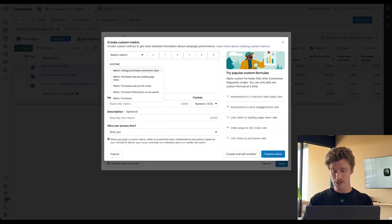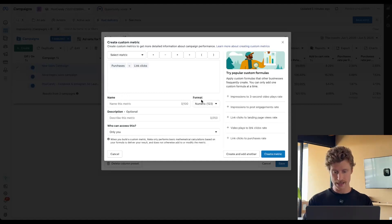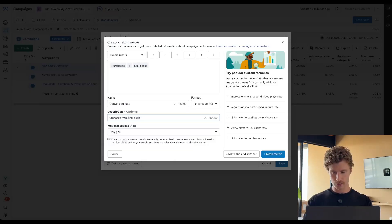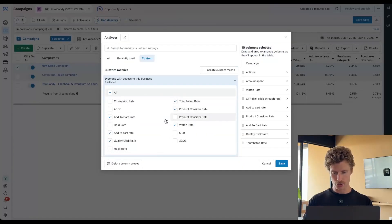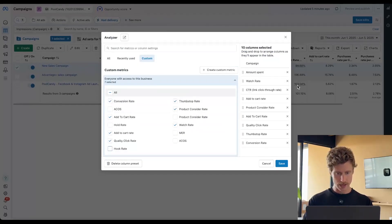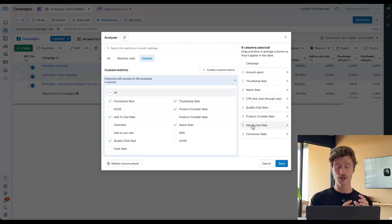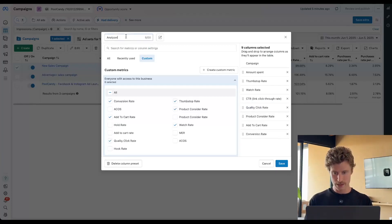Now let's create our conversion rate. We're going to use purchases — but you could use a different conversion event if you like — from link clicks. You could also use landing page views if that's what's interesting to you. We're going to call this conversion rate, or we could call it purchase rate. Purchases from link clicks — rate of purchases from link clicks. Now it's time to reorder these into a chronological format. We're going to add in conversion rate and look at this from top to bottom: amount spent, thumb stop rate, then watch rate, click through rate, quality click rate, product consider rate, add to cart rate, and conversion rate. We're going to call it the creative funnel, and I'm going to see all of the rates of valuable interactions with my ads and my campaigns.